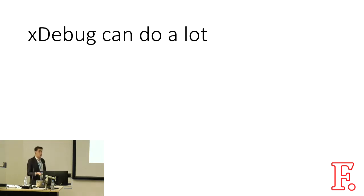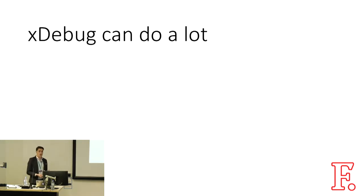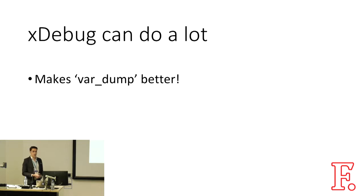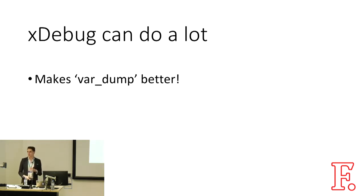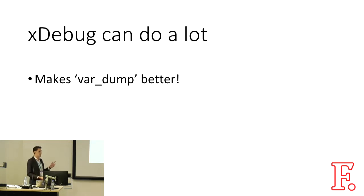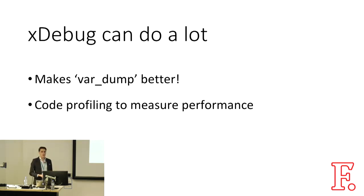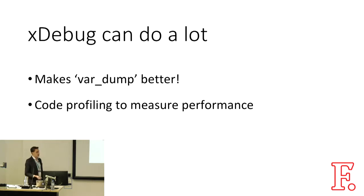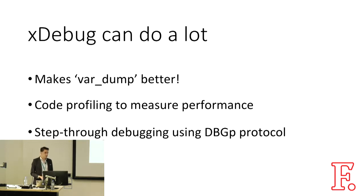Xdebug can do a lot of different things. It makes var_dump better. It changes its functionality, introduces tables and syntax highlighting and the call stack to it. So even if you're still using print-based debugging, you're going to have some benefit from having Xdebug on your development environment. It can do code profiling to measure performance, and step debugging enabled using the DBGP protocol, which is really my favorite part of it.